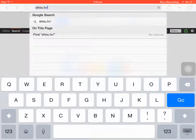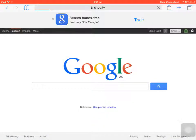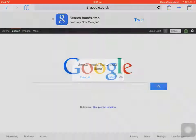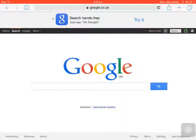Click go and what it'll do is it'll come and say 'Shou.tv would you like to install Shou?' Click install. I had to click cancel because I've already got it, but you click install.